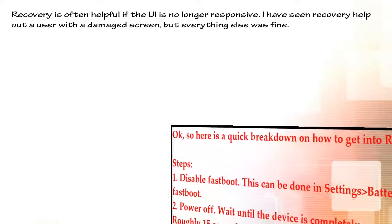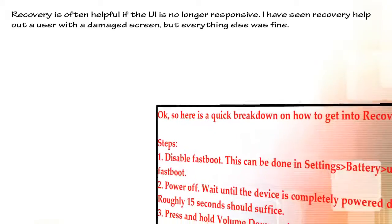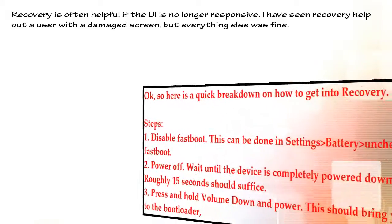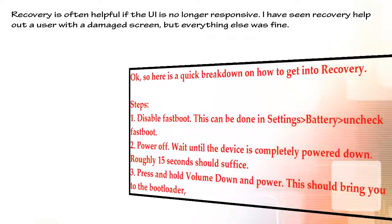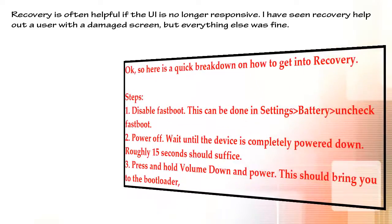Ok, so here is a quick breakdown on how to get into recovery. Step 1: Disable fastboot. This can be done in Settings, Battery — uncheck fastboot.